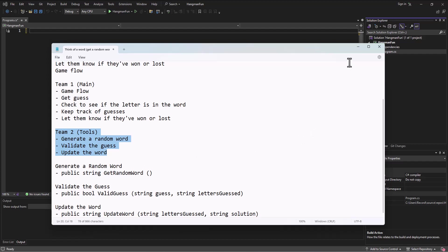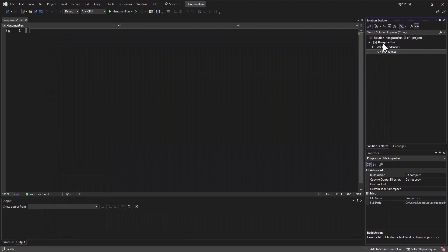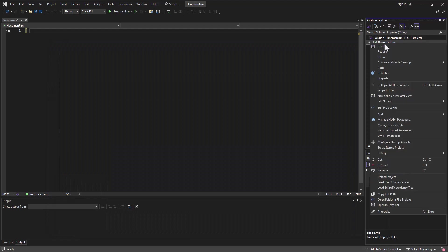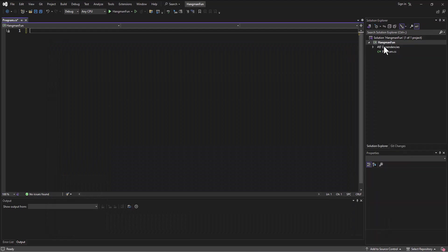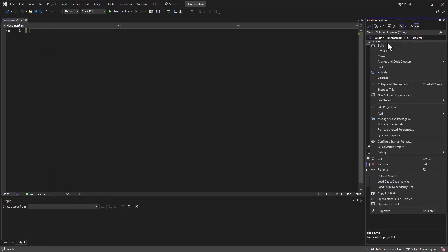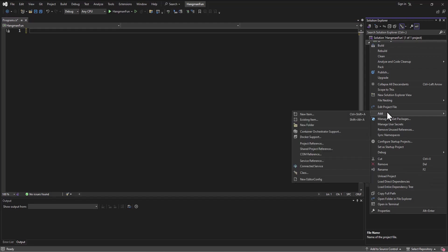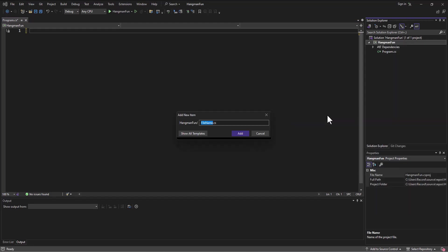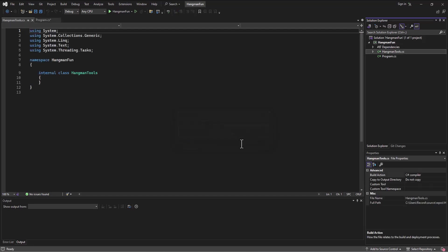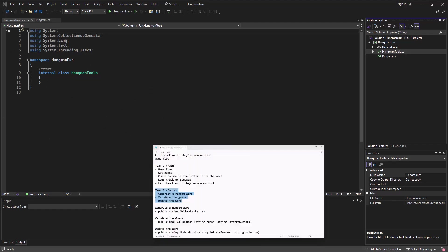I'm going to go ahead and build a class here, so I'm going to right-click on my project name Hangman Fun. I'm going to say add a new item and I'll just maybe call this one Hangman Tools and add that. It's going to go build a class for me. These two classes are going to work together to make this game work.